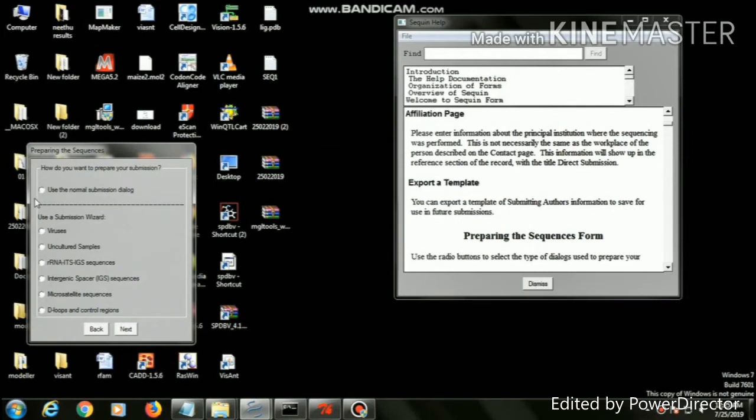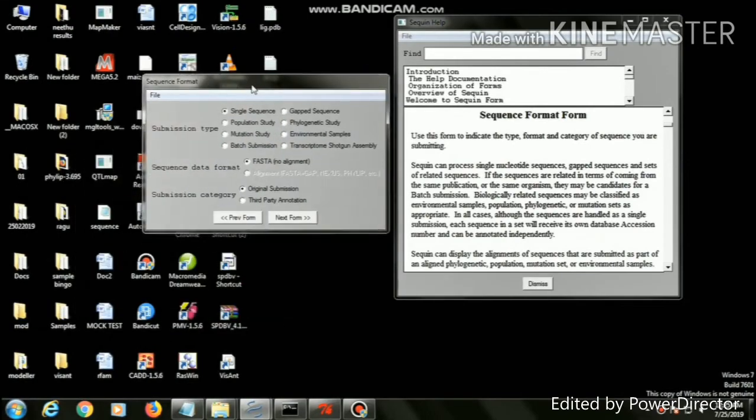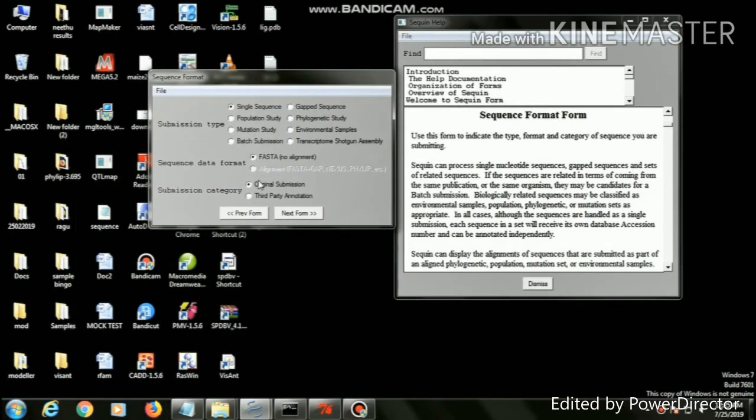How do you want to prepare your submission? Click use normal submission dialog, then click next page.